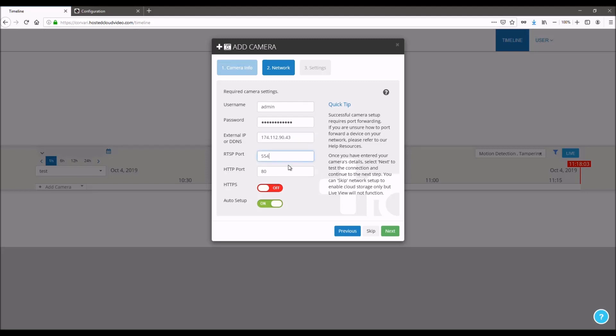This is the RTSP port and the HTTP port that you set up in your port forwarding. So input that here and leave HTTPS off. Click next.